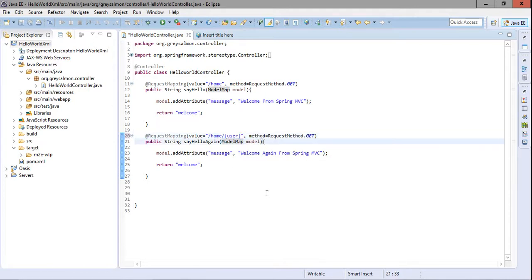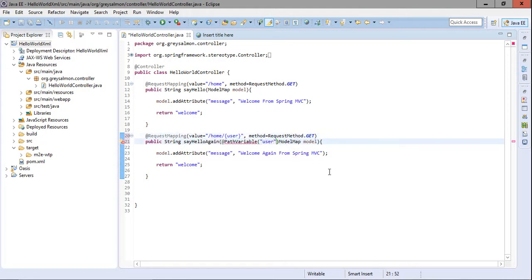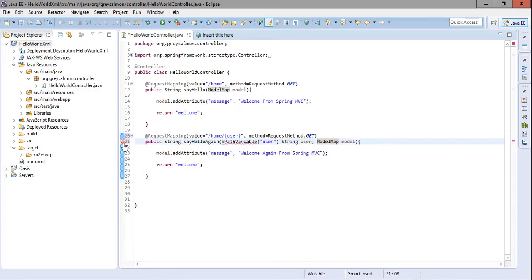In the parameter list of the method, I will use the @PathVariable annotation. Within the annotation's double quotes I will specify the name of the variable — 'user'. Then I declare a variable of type String and name it 'user'. I also need to import the @PathVariable annotation.